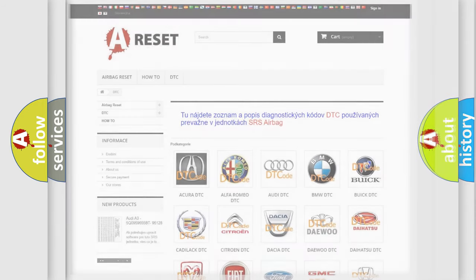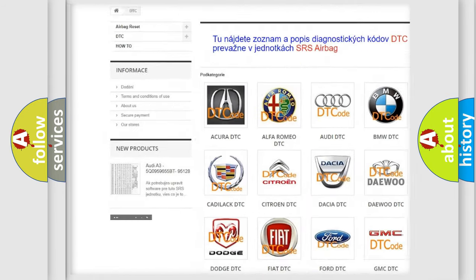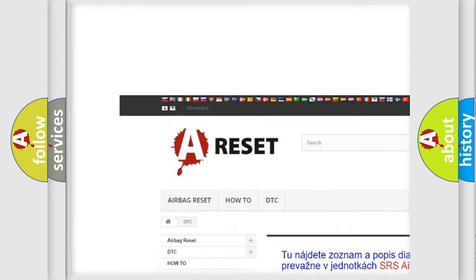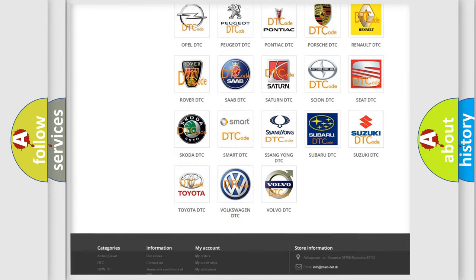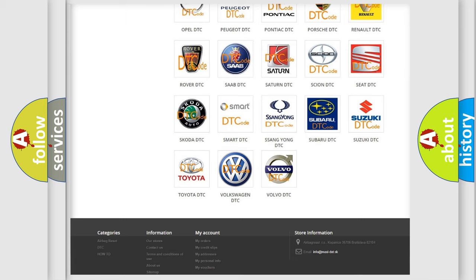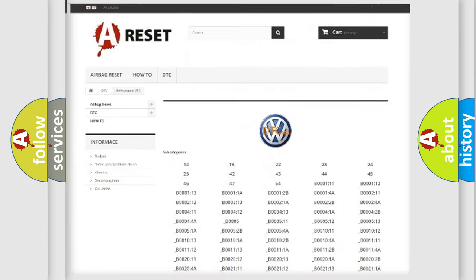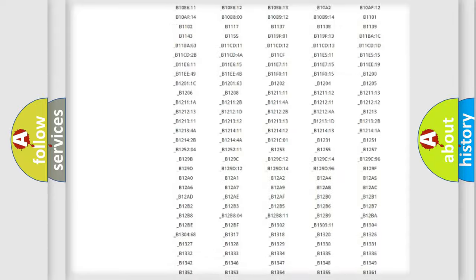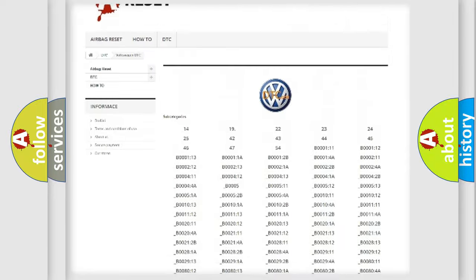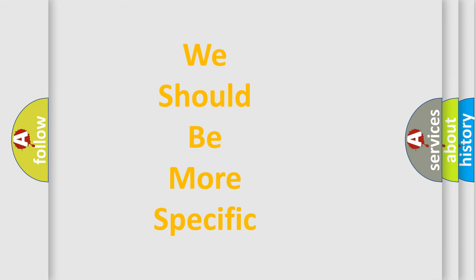Our website airbagreset.sk produces useful videos for you. You do not have to go through the OBD2 protocol anymore to know how to troubleshoot any car breakdown. You will find all the diagnostic codes that can be diagnosed in Volkswagen vehicles, as well as many other useful things.